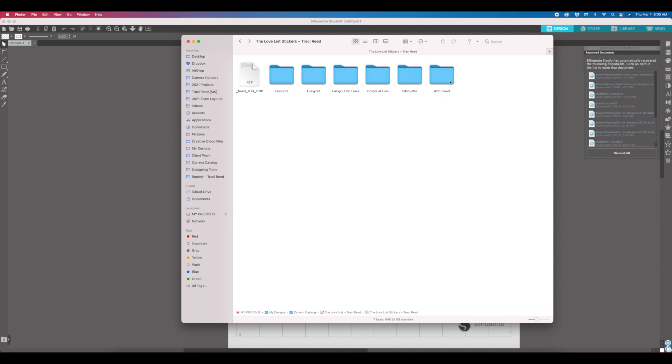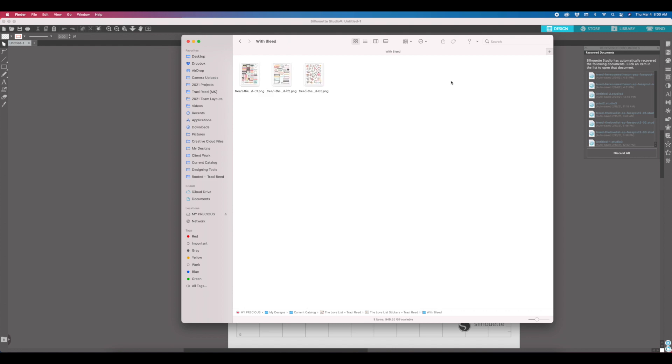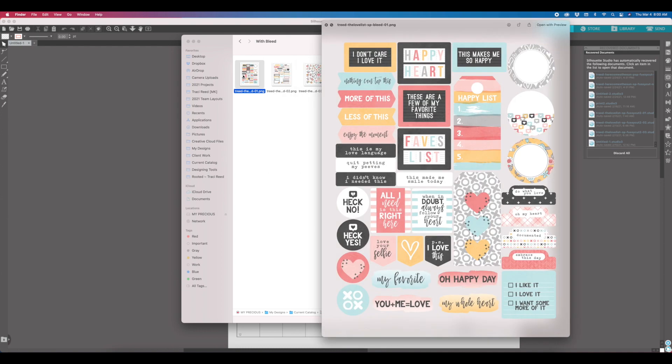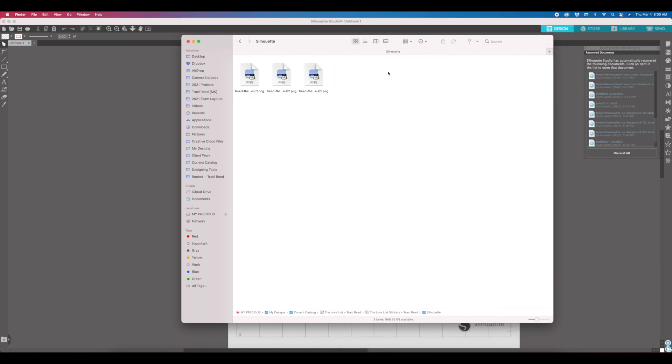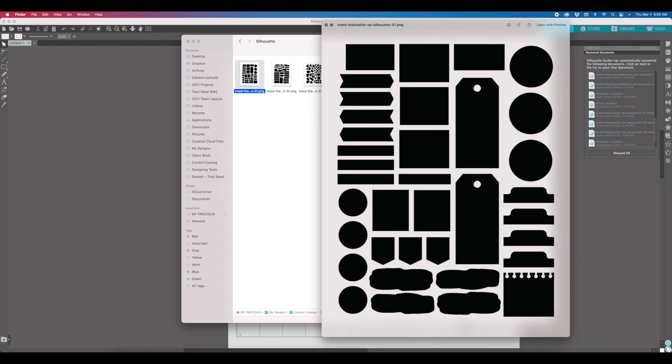Then I have with bleed and silhouette, and these two were meant to work together so that you would open up one of these with bleed PDF sheets, and you can see that there's extra space around each of these stickers.